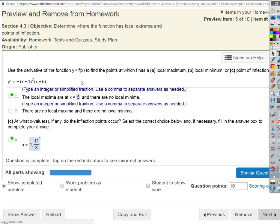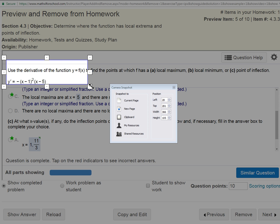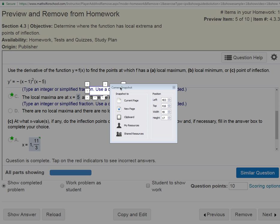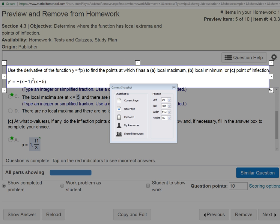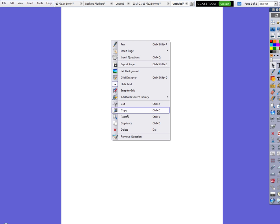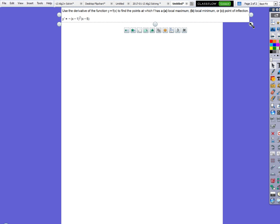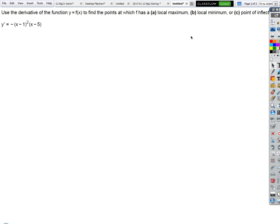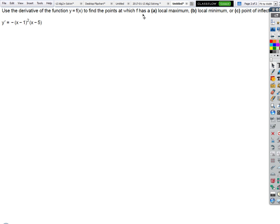Let's talk about this one real quick. Use the derivative of the function — oh, they're giving us the derivative. Let's do this one. Use the derivative to find all the interesting stuff: local maximum, local minimum, or point of inflection. We're not given the original function here.